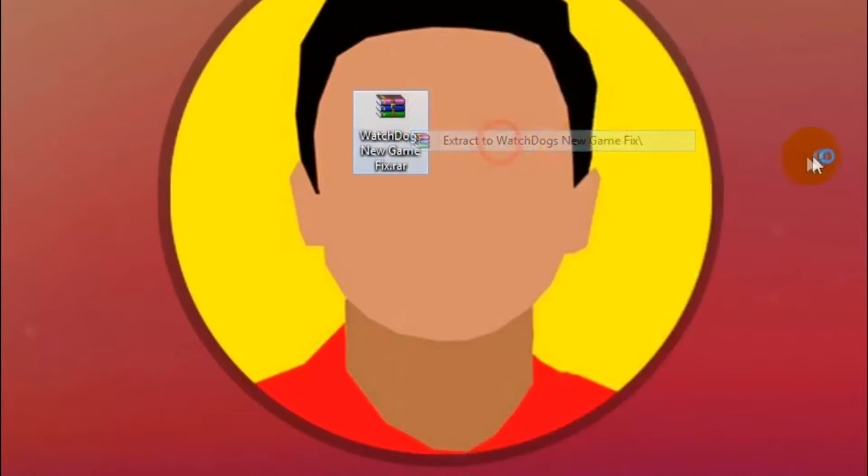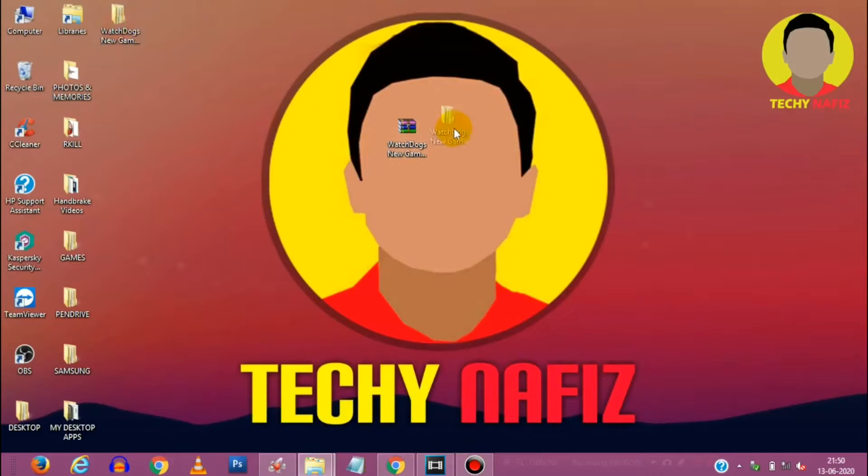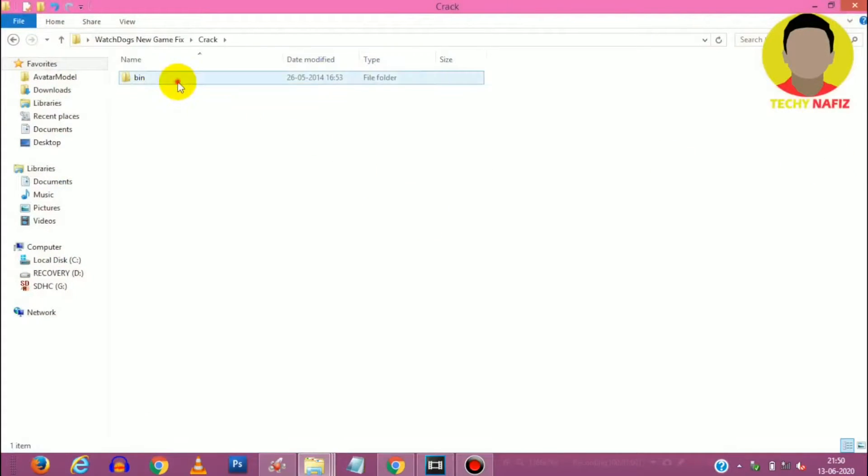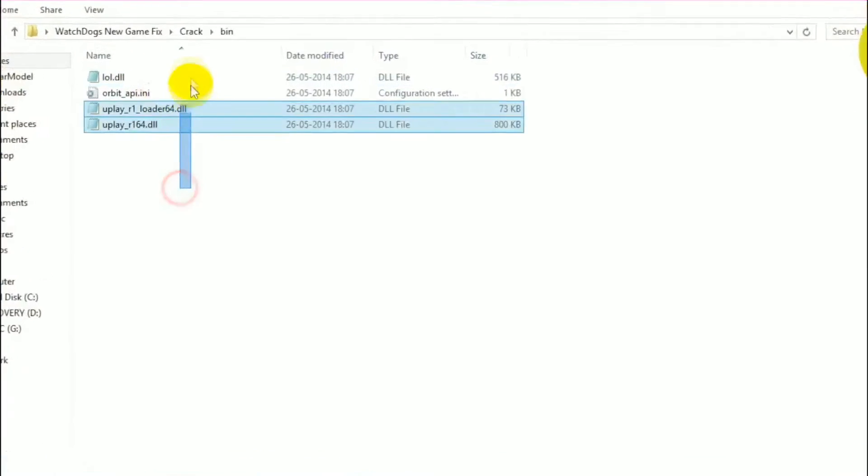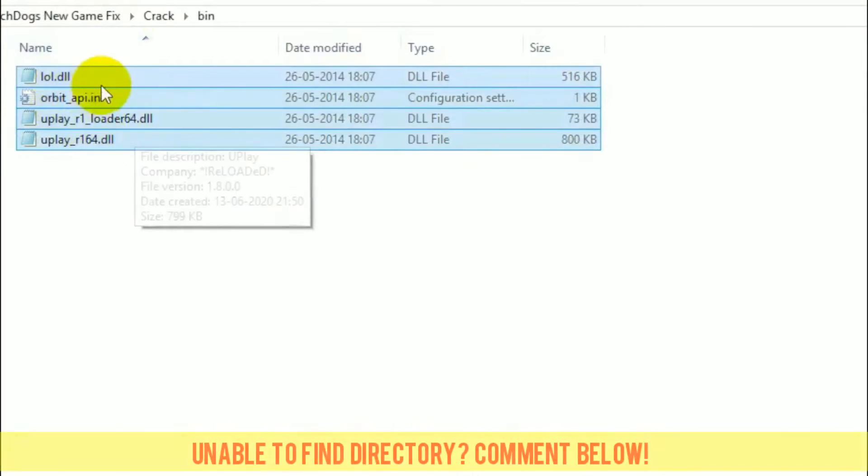Now after extraction is complete just open the folder and copy all the files from here and paste it in the directory as shown.